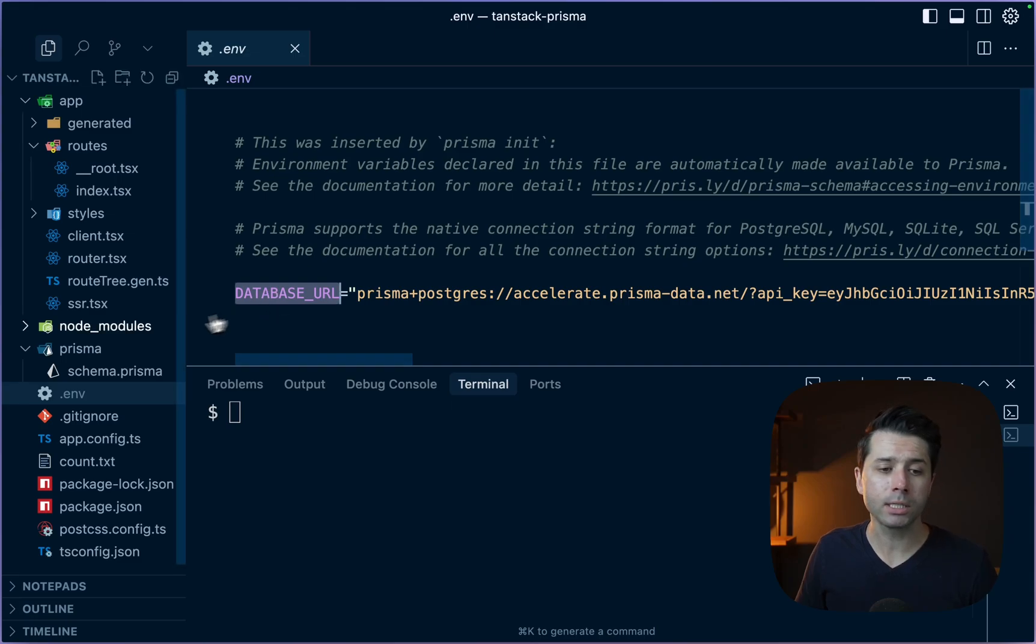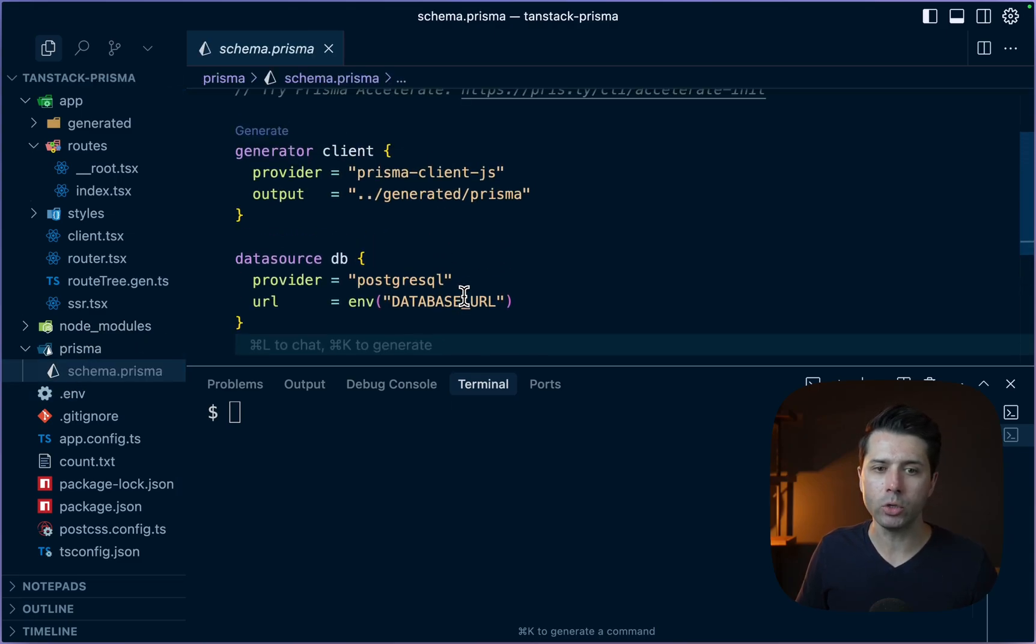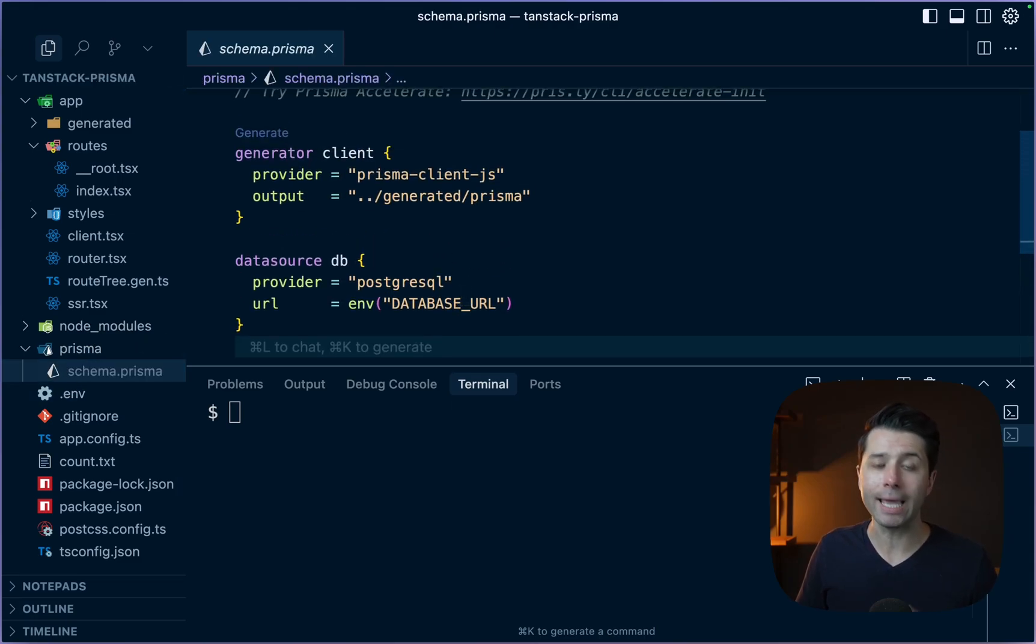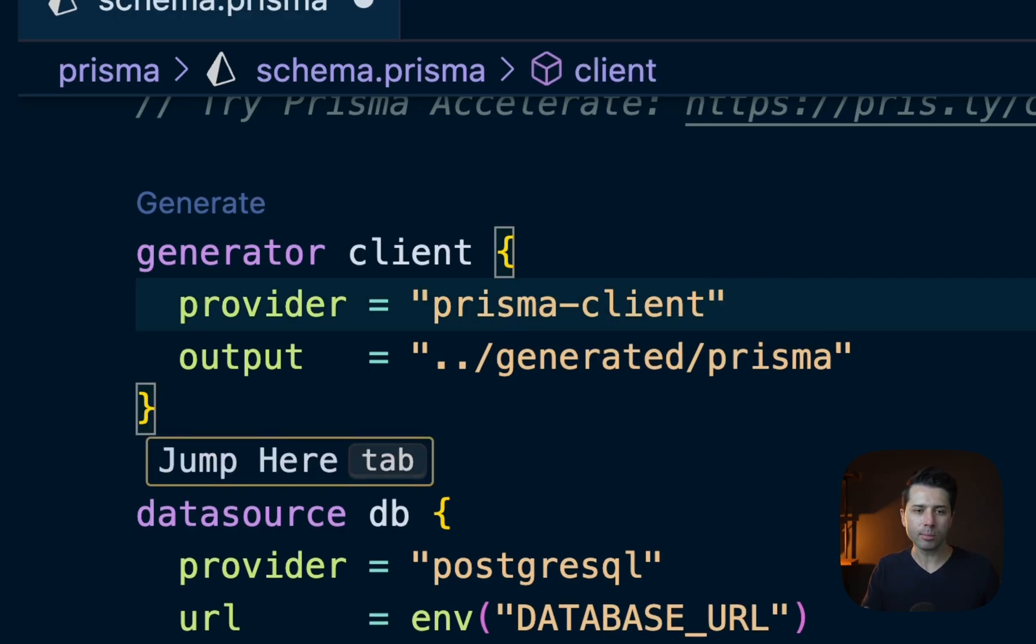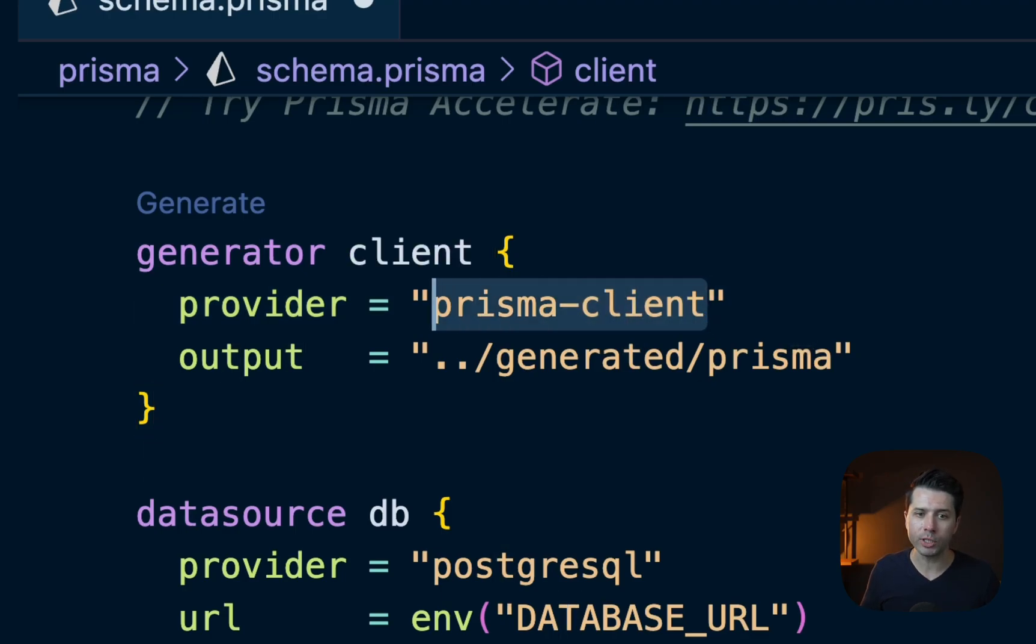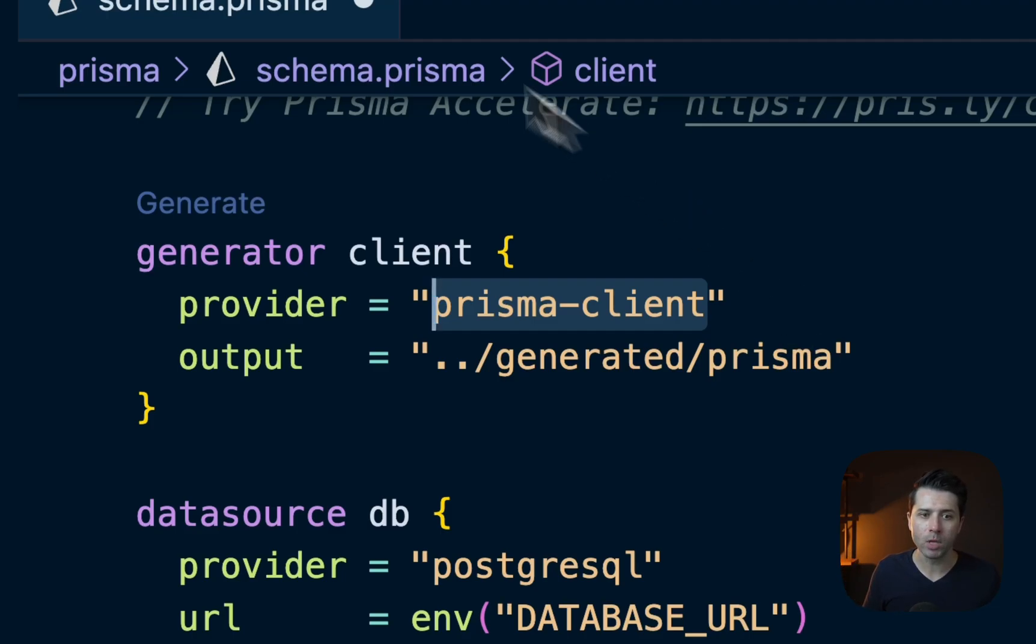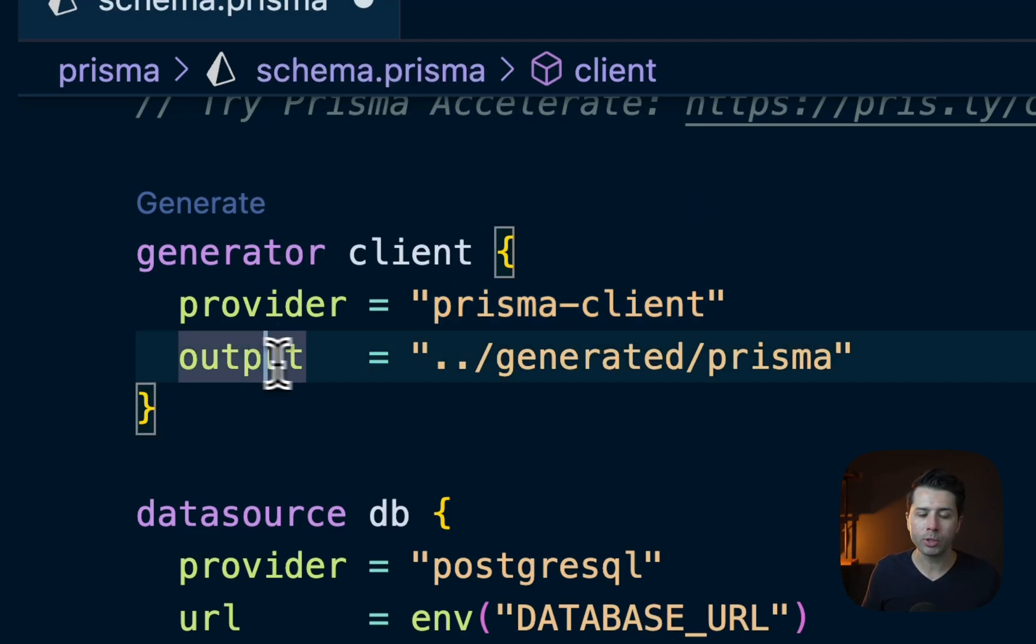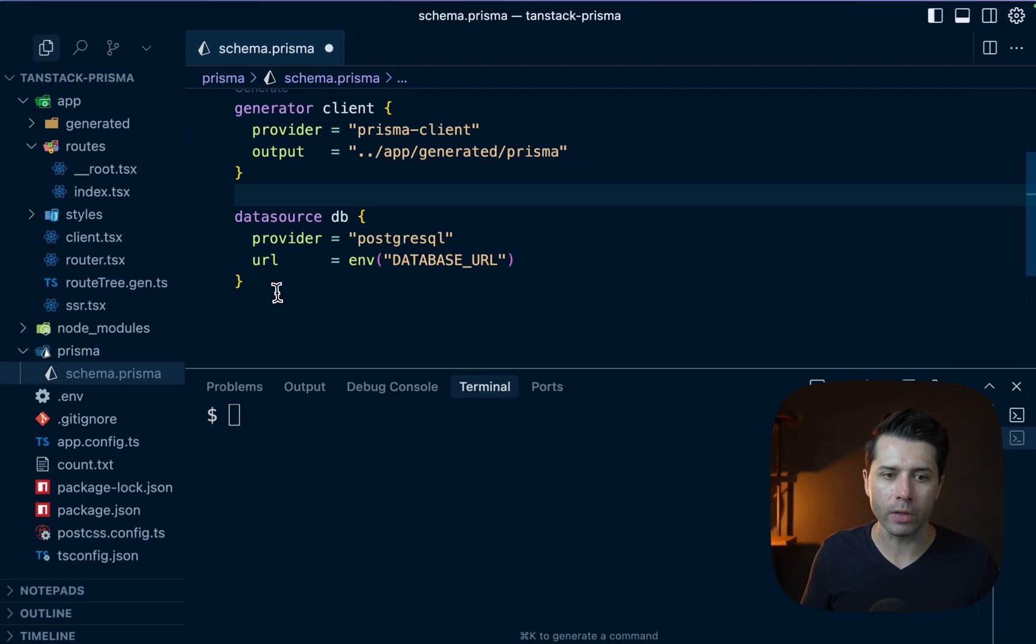In our schema.prisma file, this is where we can do some work to get our post model in. So what we'll do first is let's remove -js here. This comes by default, the Prisma Client JS generator. But as of Prisma 6.6, there's a new one, which is prisma-client. It's a bit more flexible and it bundles things up into two TypeScript files, which we'll see in just a second. We want an output directory that goes up into app and then generated/prisma.